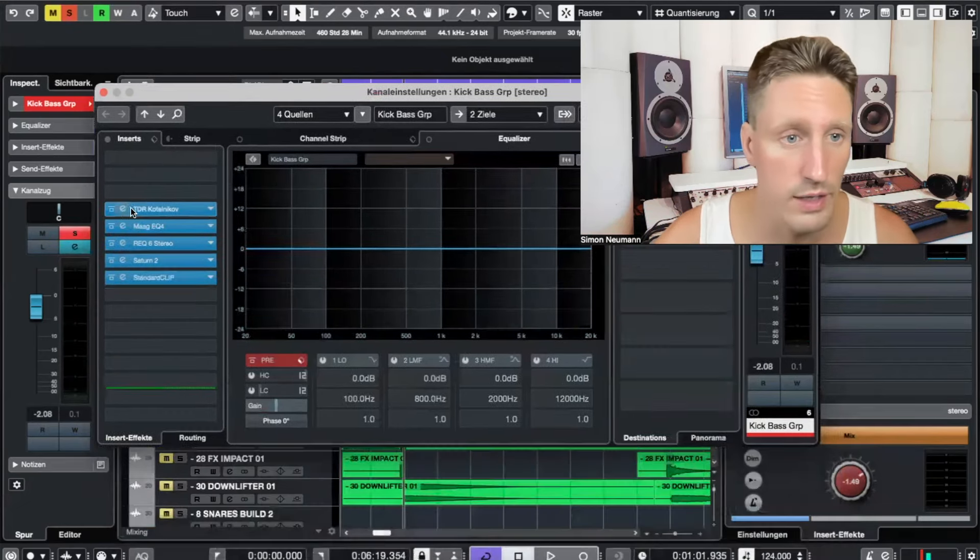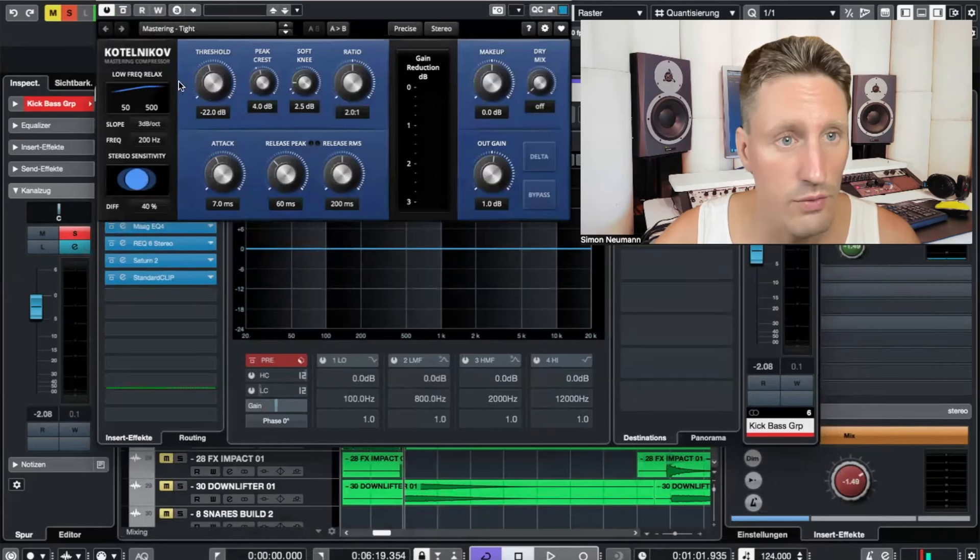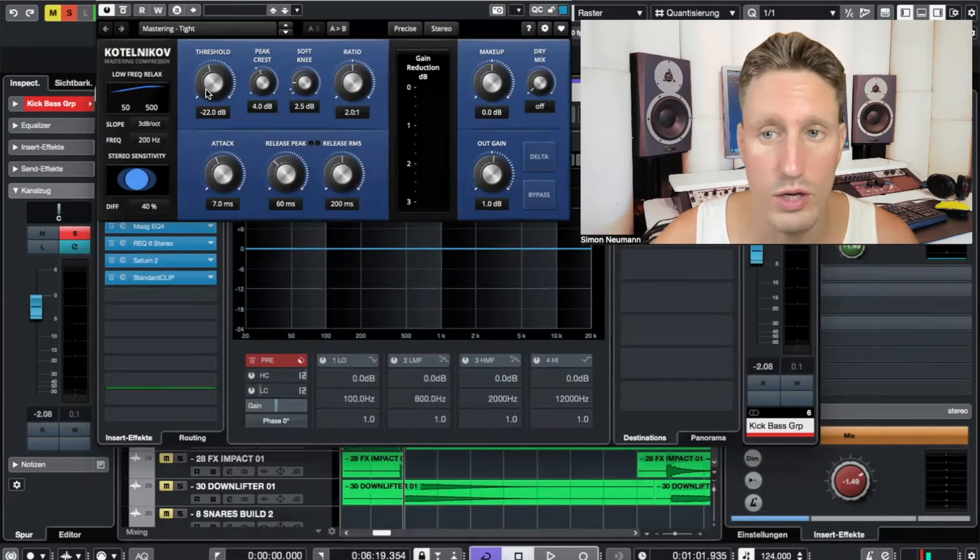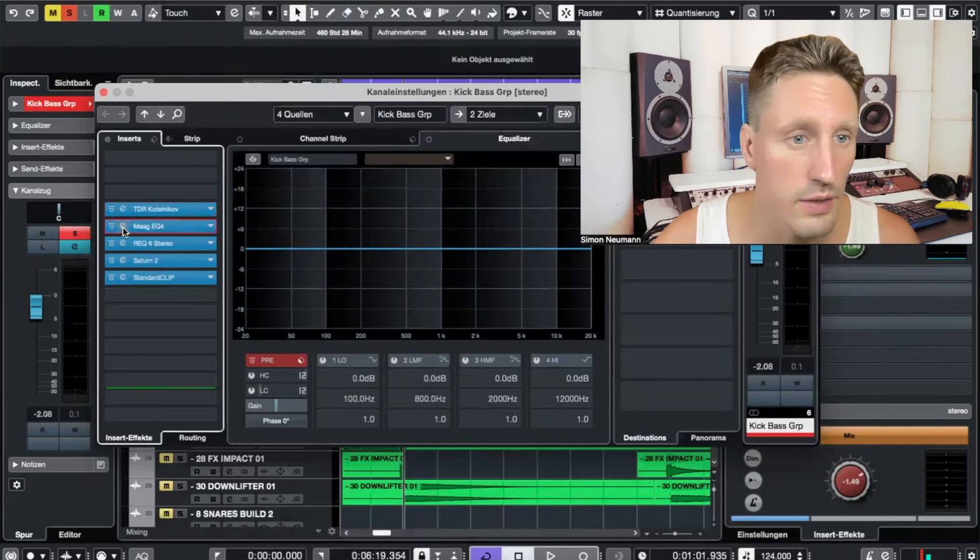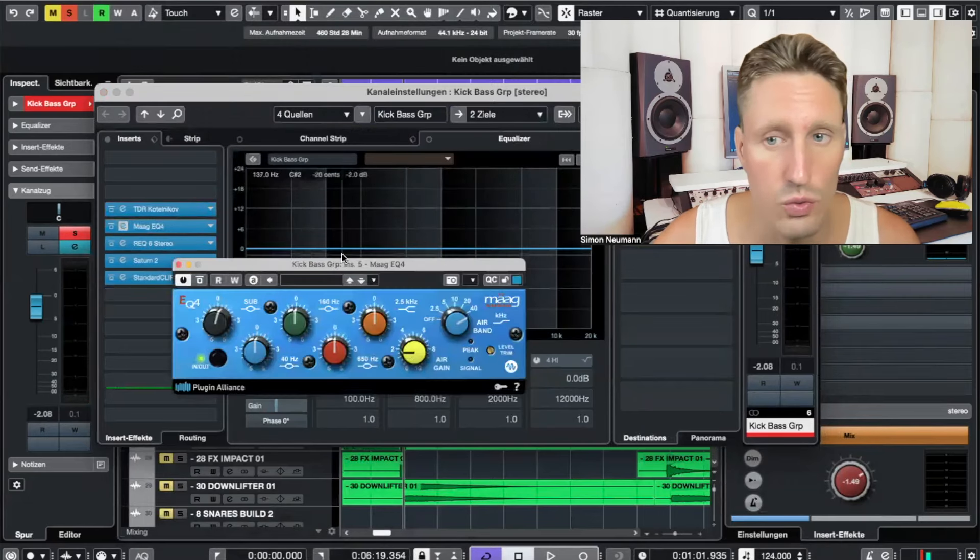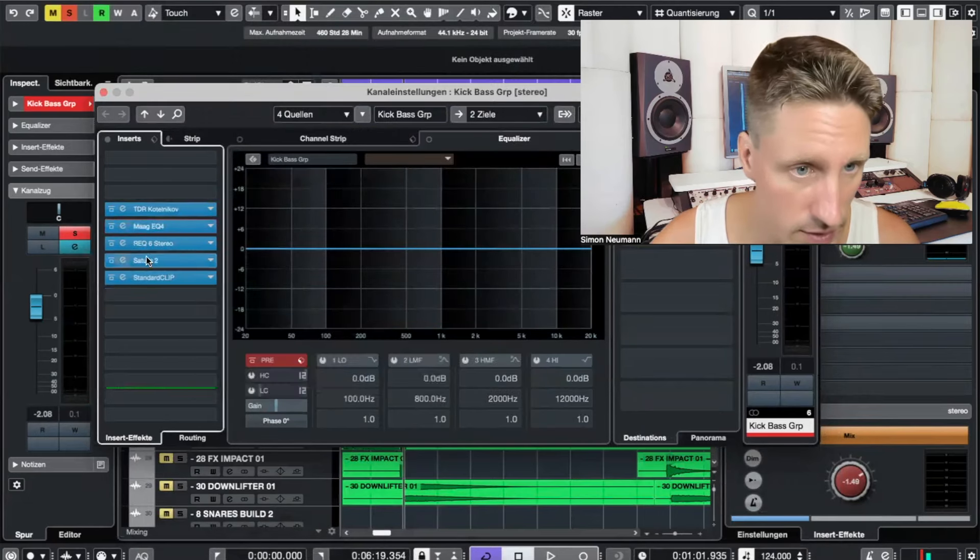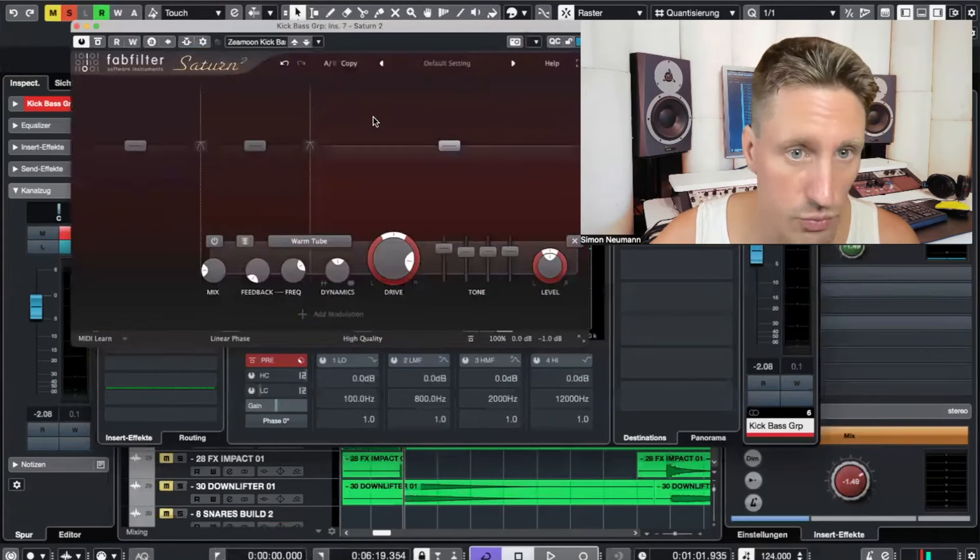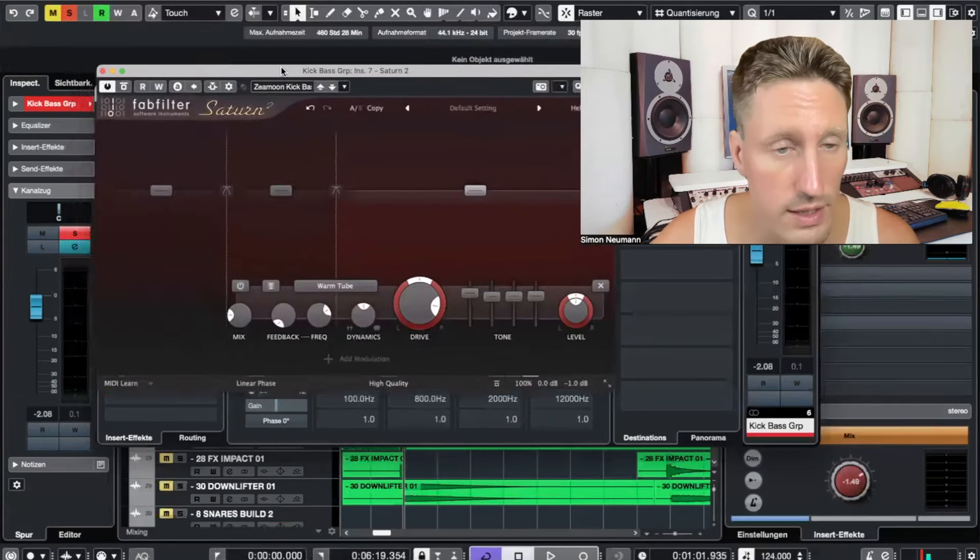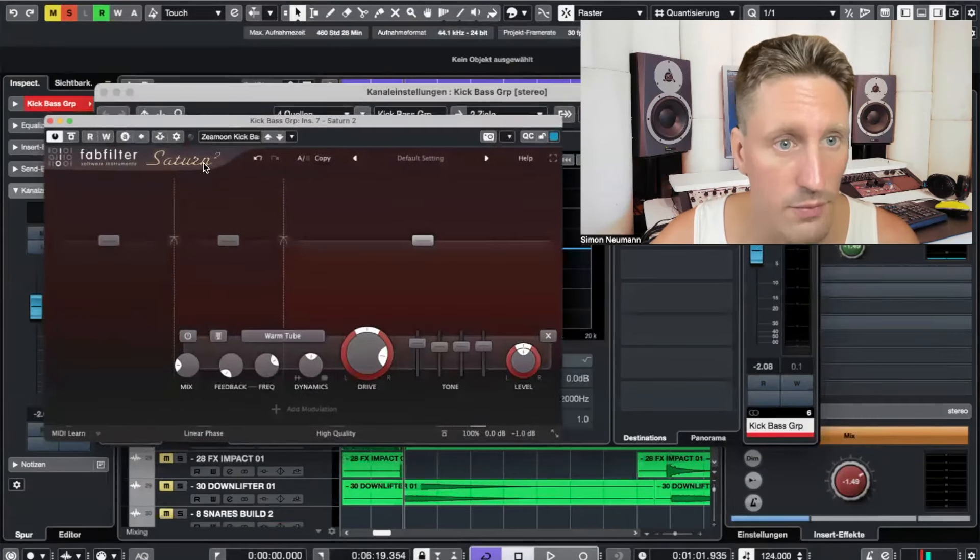I want to give you a quick walkthrough of what I did. First of all, I have a Kotelnikov compressor here, then I have a Marek EQ. I'm not going to explain the settings of this, but what's pretty interesting here, I have FabFilter Saturn.